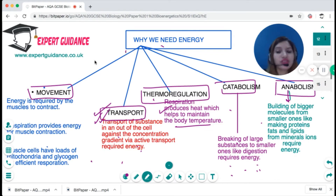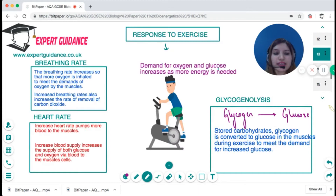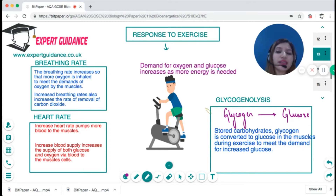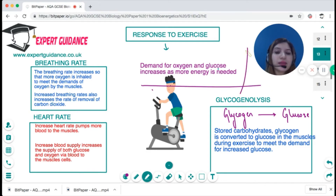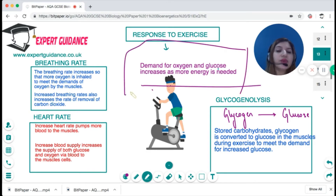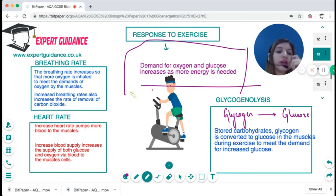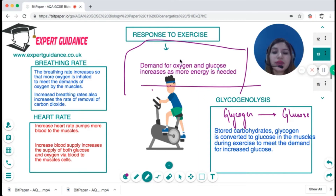During exercise, the demand for oxygen and glucose suddenly increases because they are the raw materials for energy. To get more oxygen, your breathing rate increases so that more oxygen is taken in to meet the demands of the muscles.